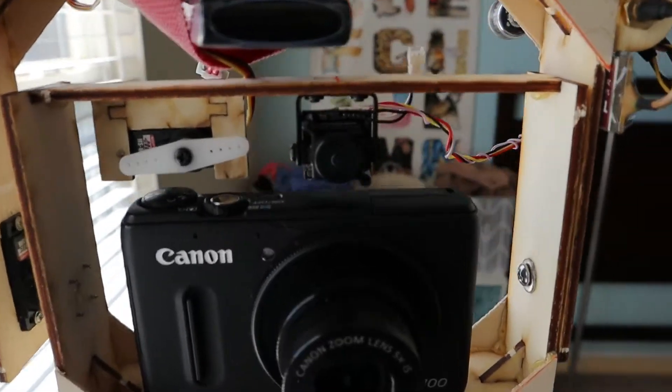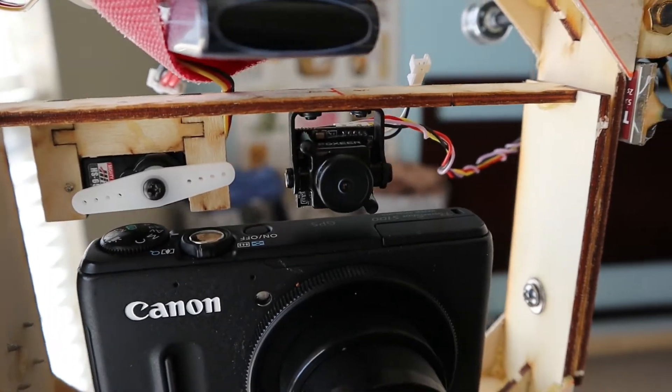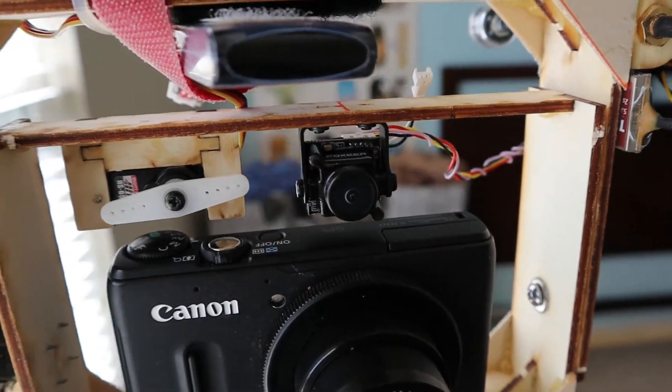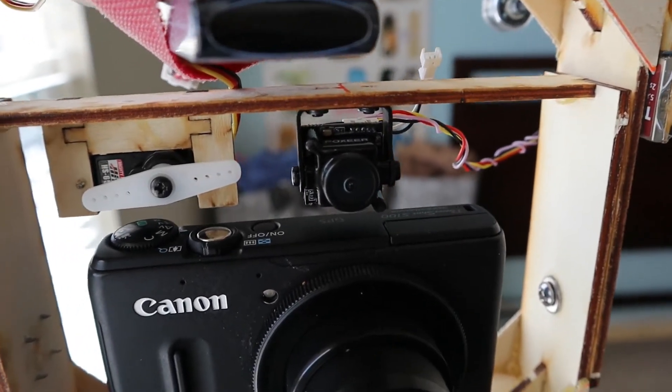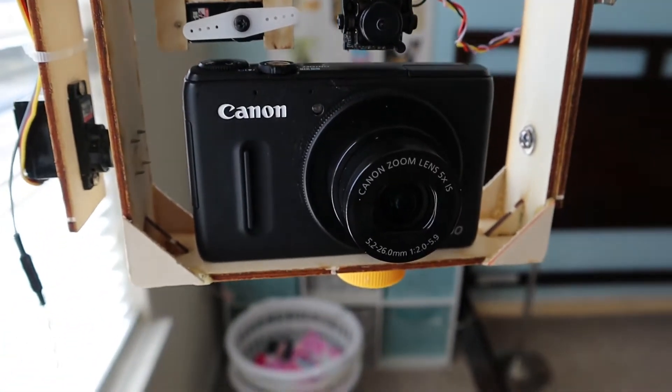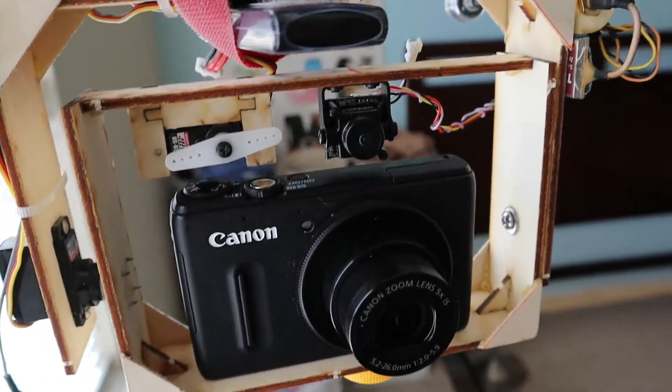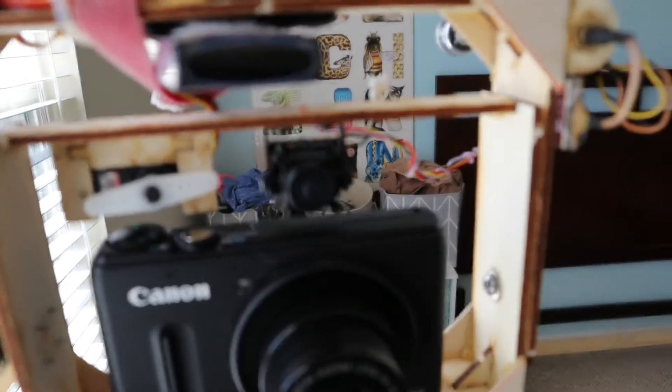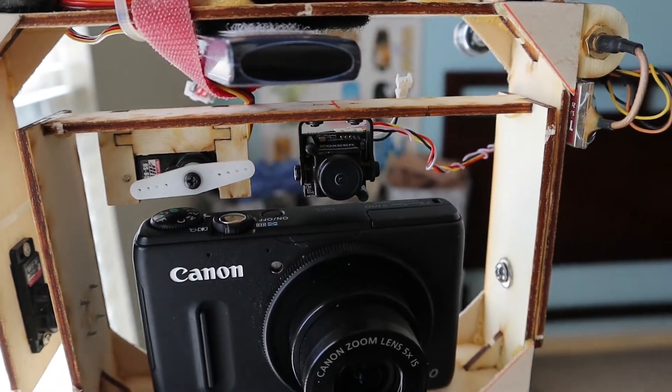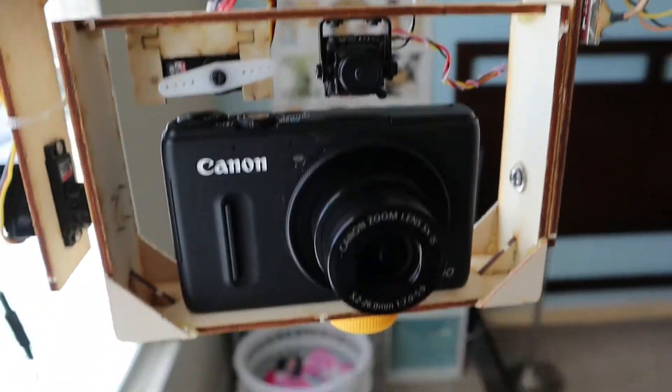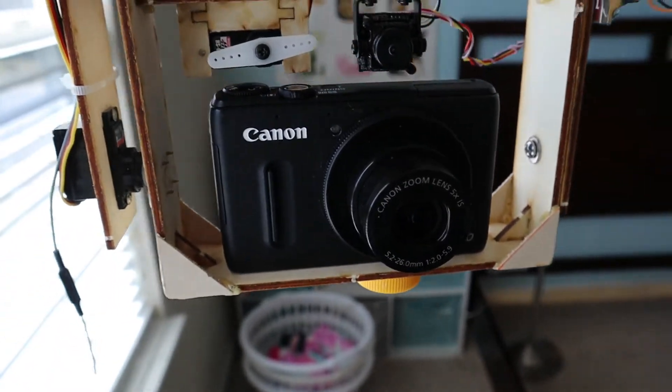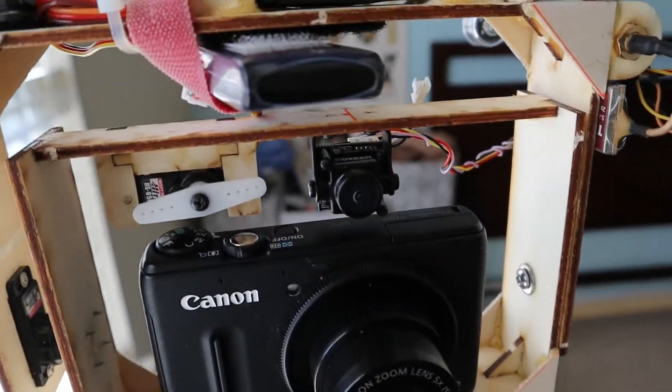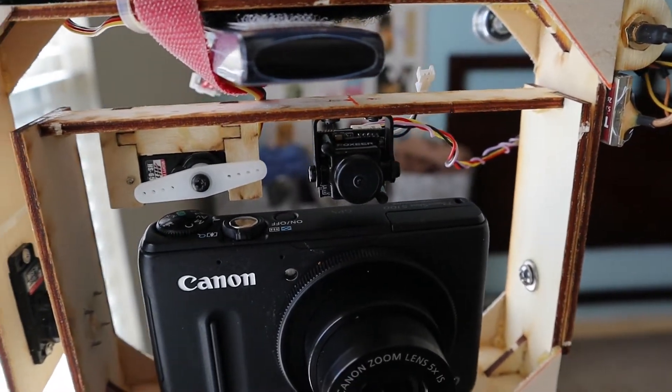Then finally I have a little micro FPV camera. That's for the video downlink. So some cameras, including this one, you can actually get video out from the camera, but this is a bit simpler because you don't need a converter. And this camera, this FPV camera, is really light. And this way if I want to switch out the main camera, I don't need to worry about having the video downlink available because I can use a separate one.